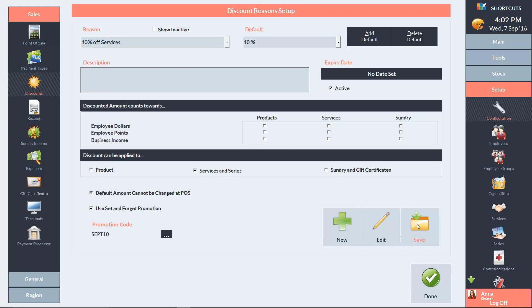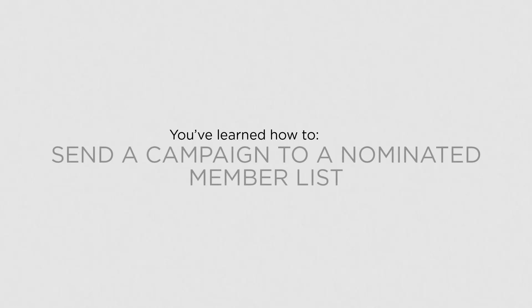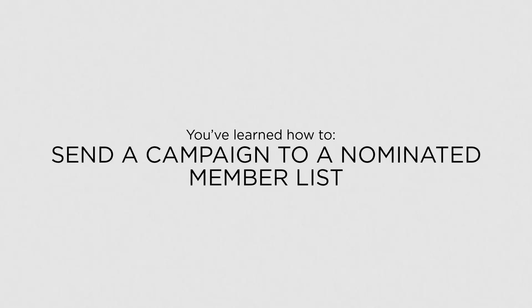The promotion code is now linked to your discount reason which will allow you to measure your return on investment. Now that you know how to send a campaign to a nominated member list, you can contact a specific group of individual clients. I'll see you next time.